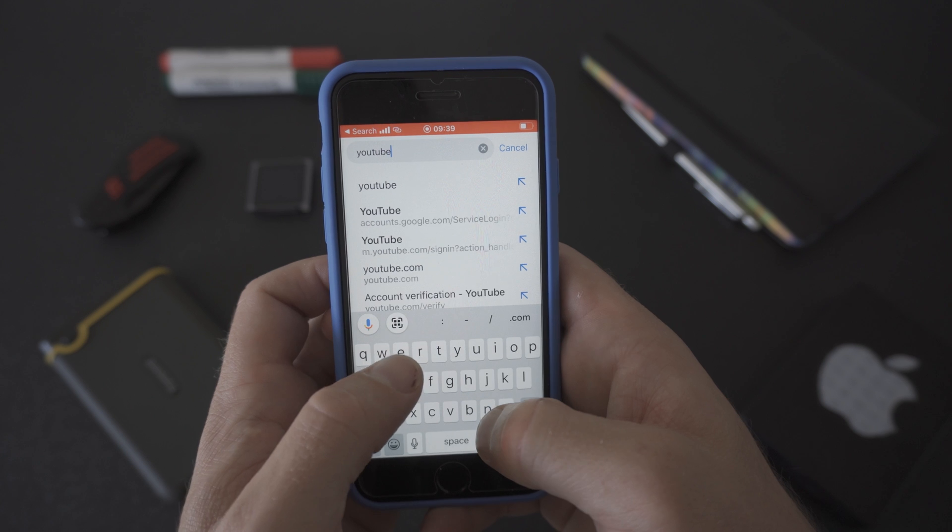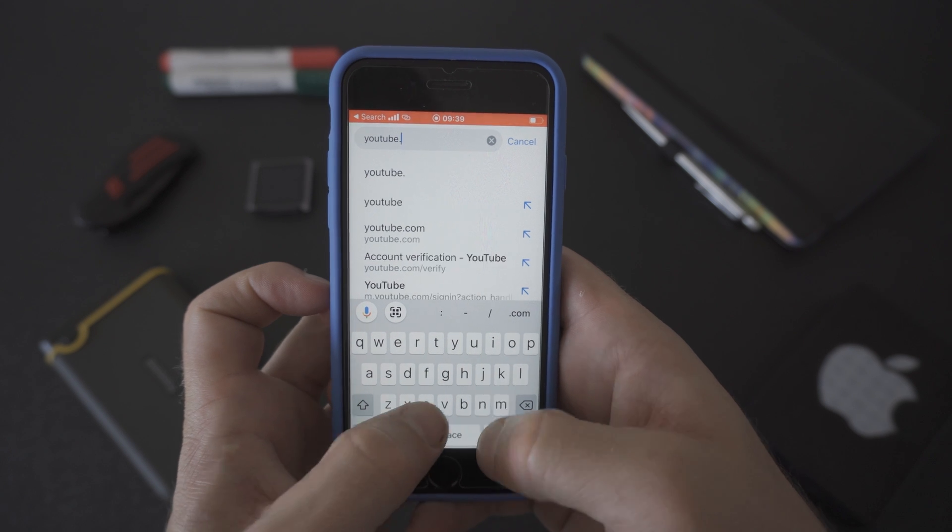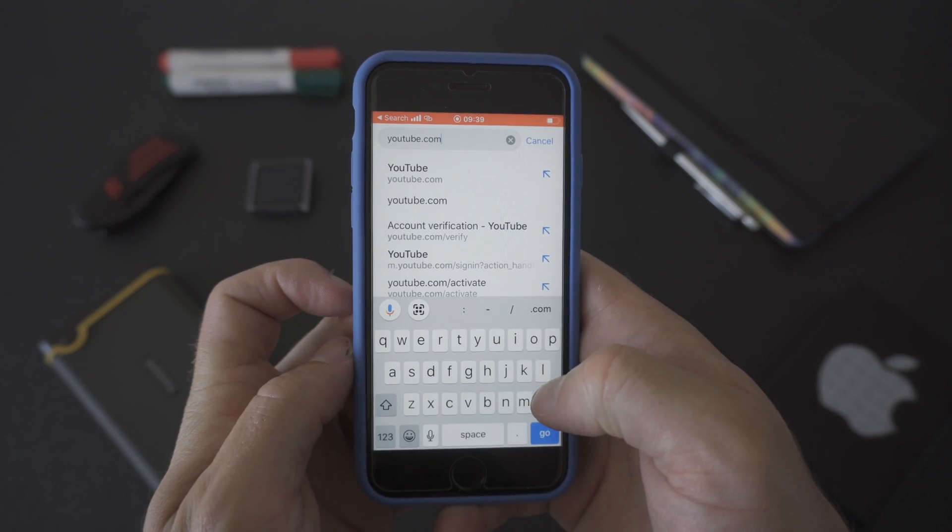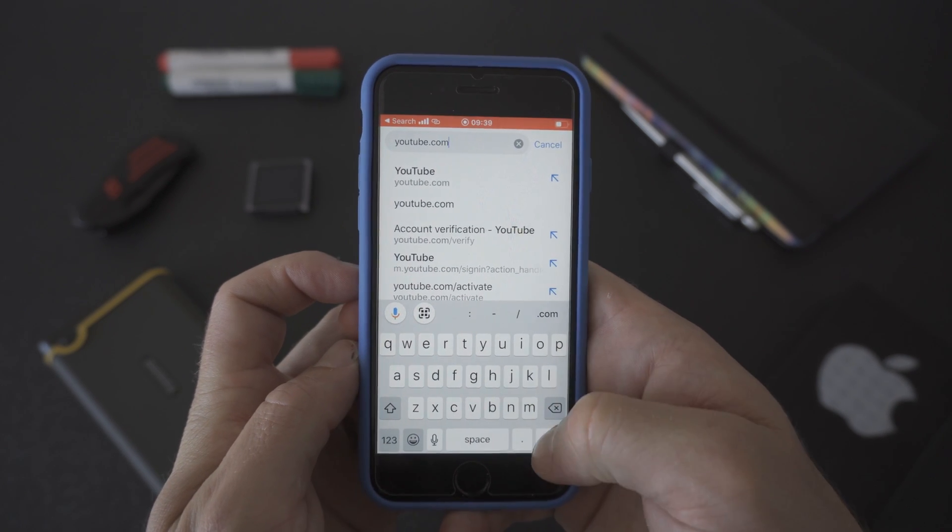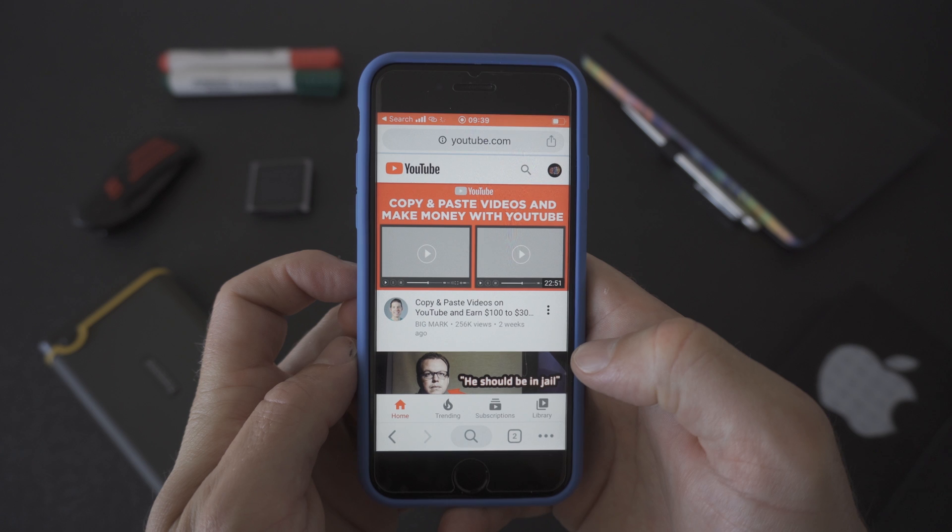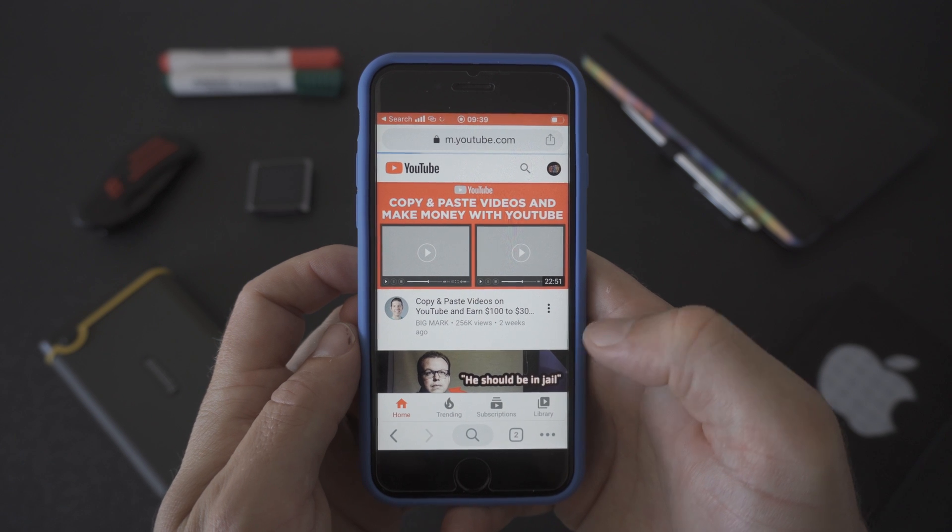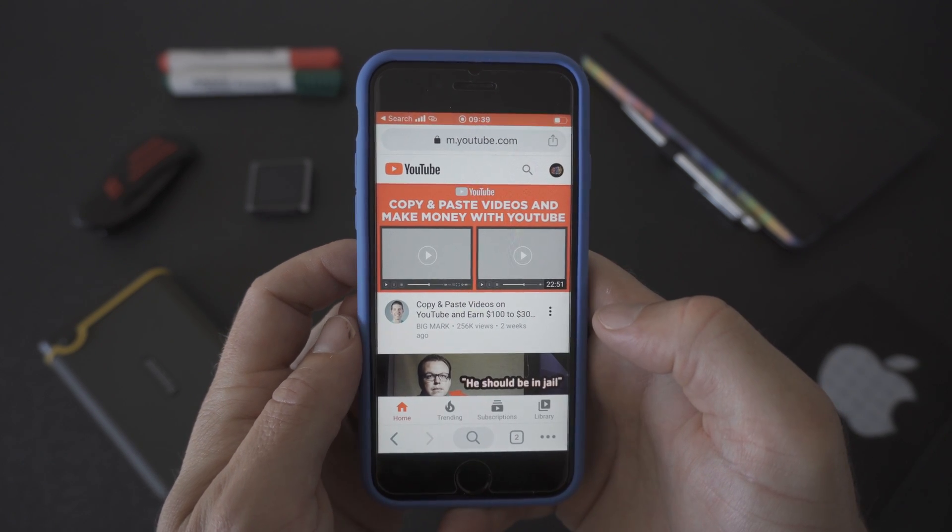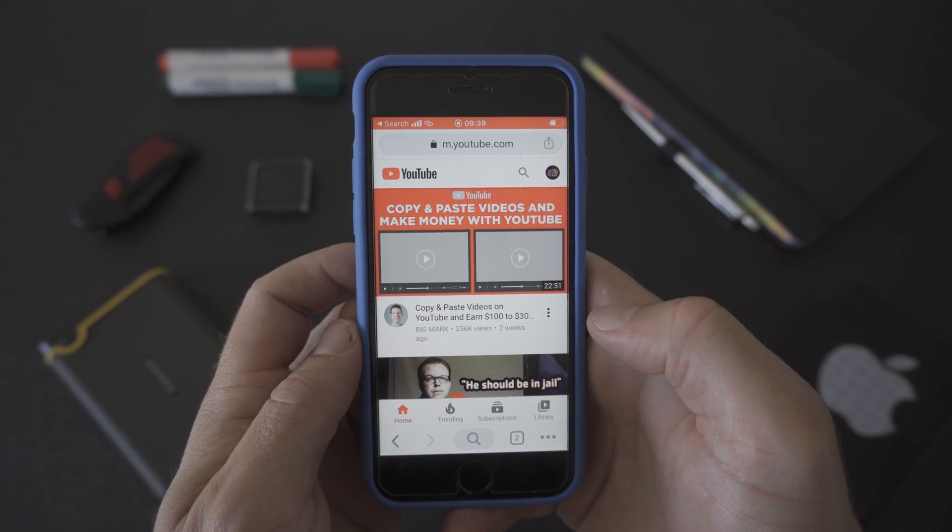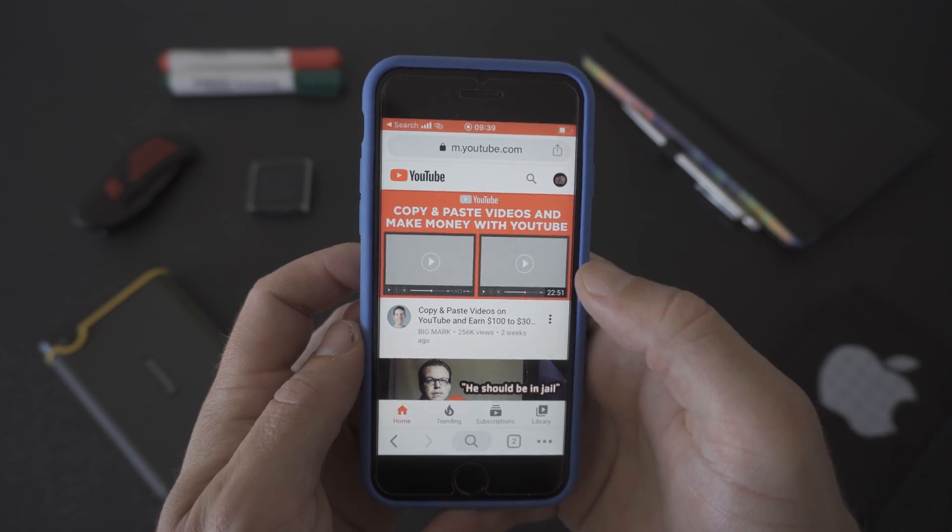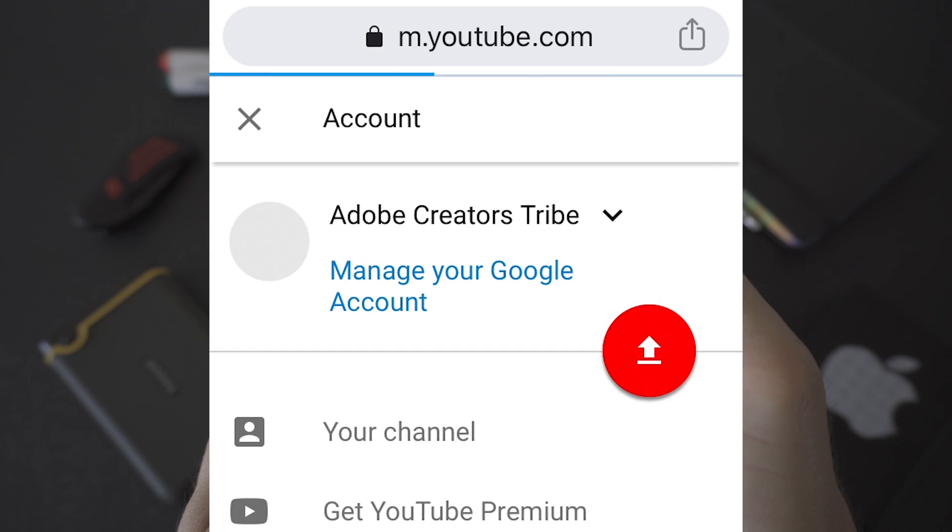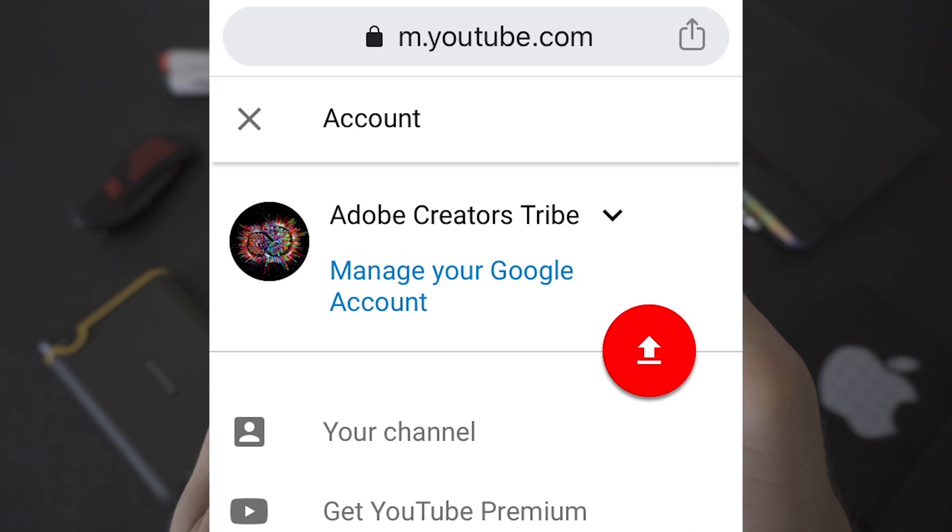On your phone go into your Chrome browser or your Safari browser and head over to youtube.com. Make sure that you're logged into the YouTube channel that you want to verify. You can do this by checking the icon in the top right of your screen.